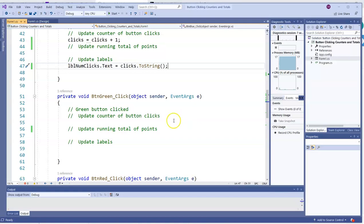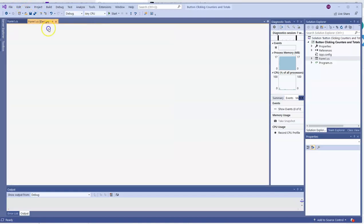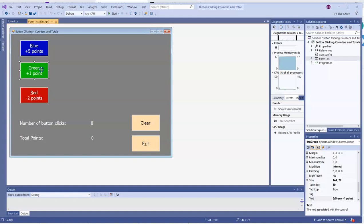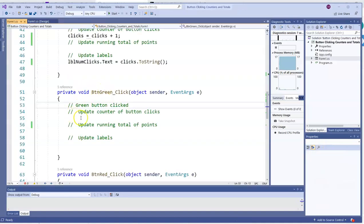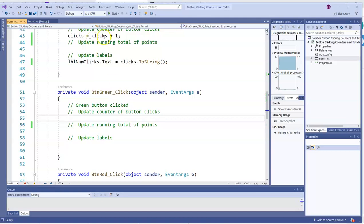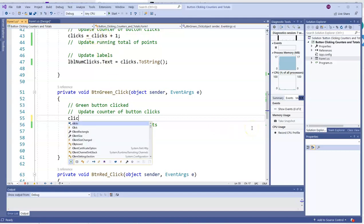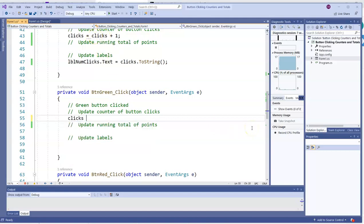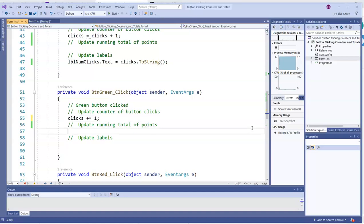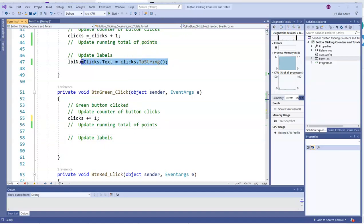Another way is to do plus equals one. So I'm going to go to the green button now. I could have double-clicked on the green button to get there also. And for updating the counter of clicks, instead of writing clicks equals clicks plus one, like I did here, I'll go clicks plus equals one. That will bump it up by one or increment it by one. I'm still going to use this same line of code to display it.